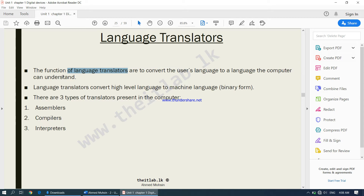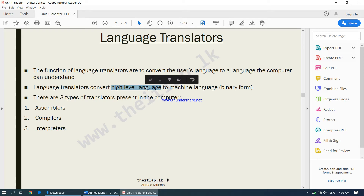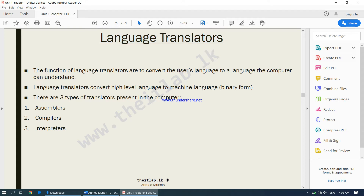The computer understands the language which we call binary form — we call it machine language. This is the language the computer understands. The language that we understand is high-level language. So when we communicate with the computer, high-level language has to be converted into machine language. That is done by the language translators, which are responsible for converting high-level language into machine language.